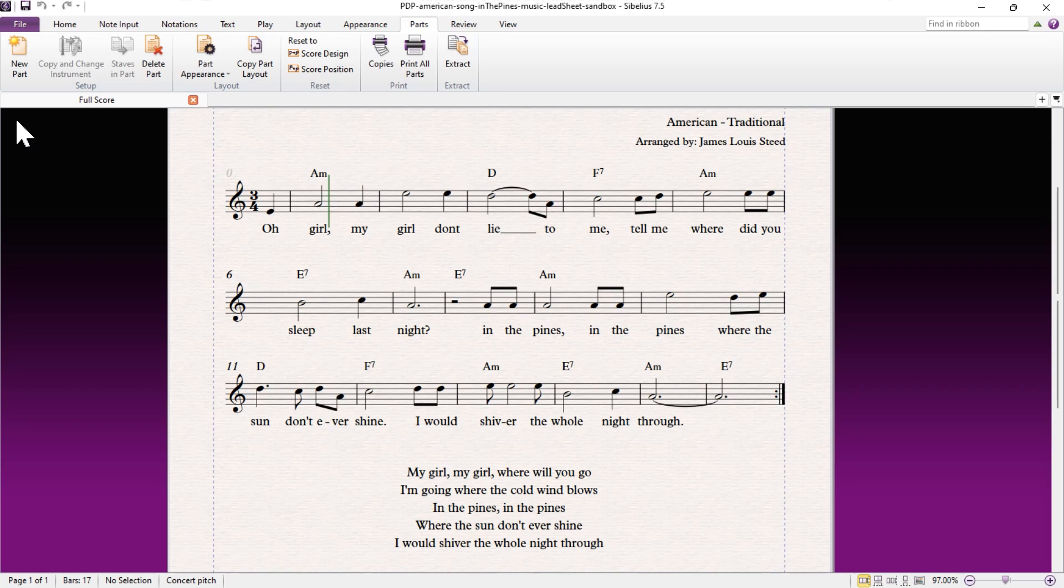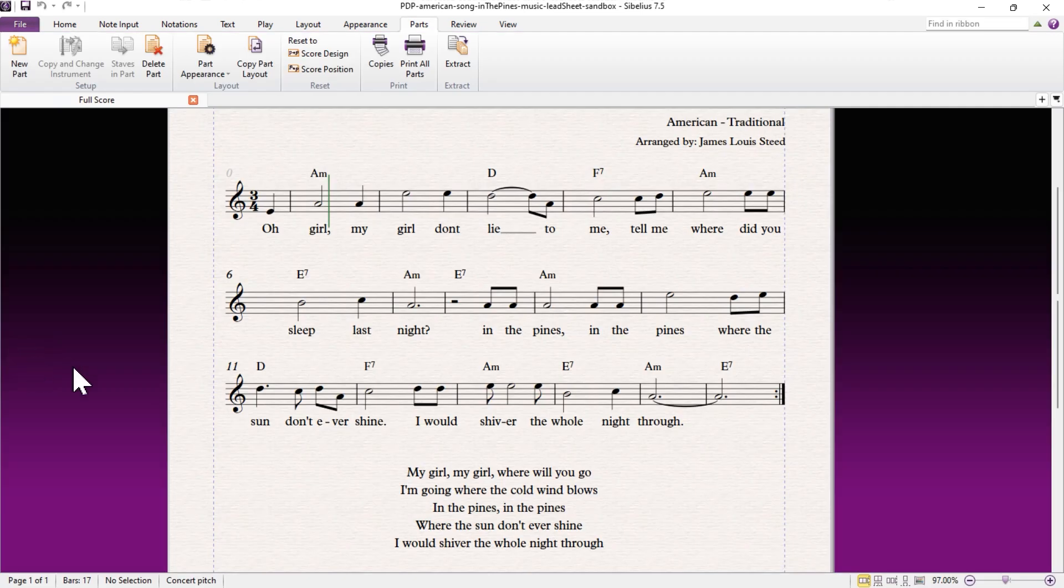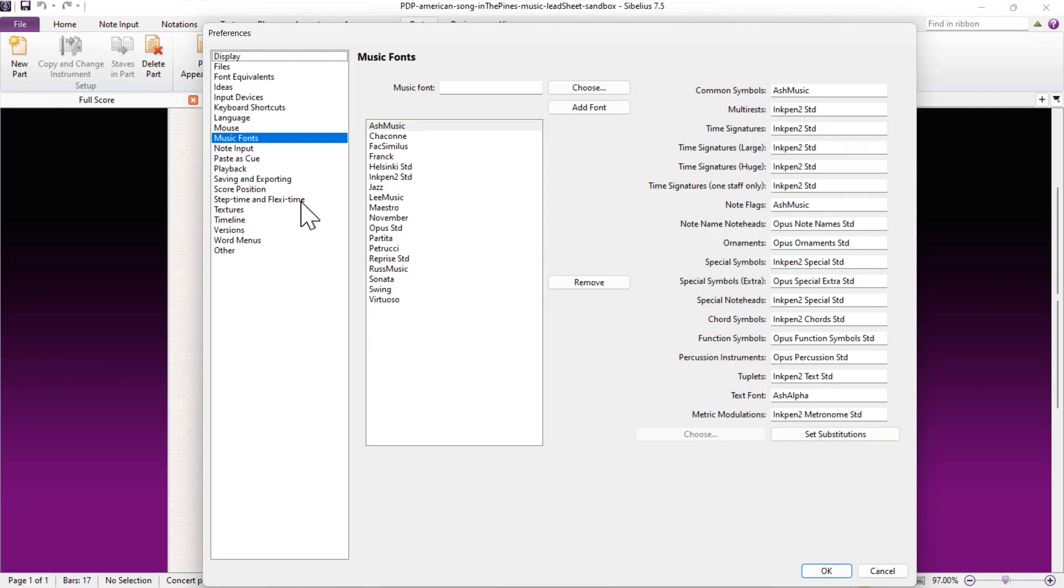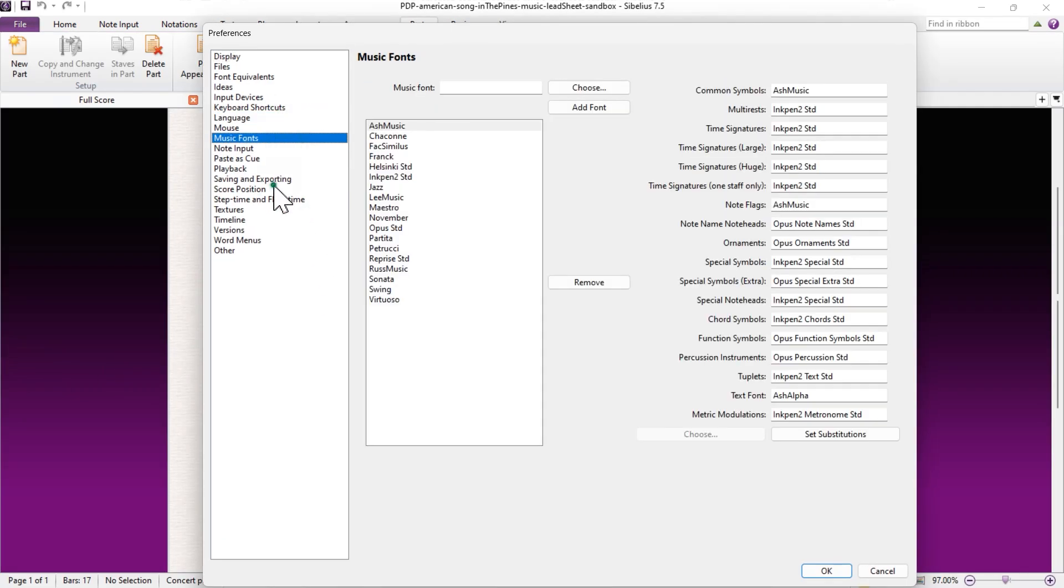Many of the settings in Sibelius are controlled from the File, Preferences dialog box. However, there are no settings for the playback device in this menu.